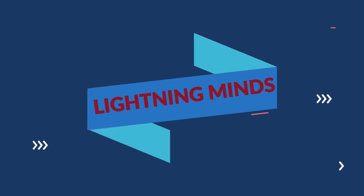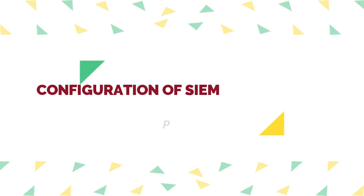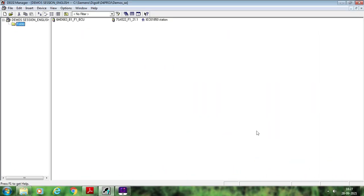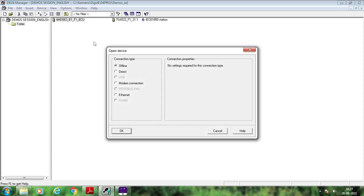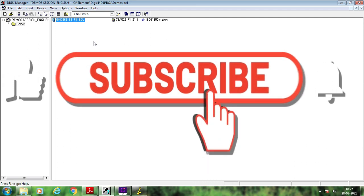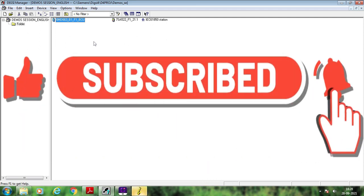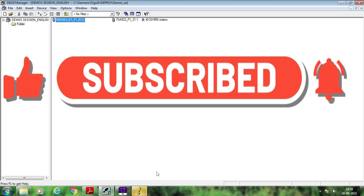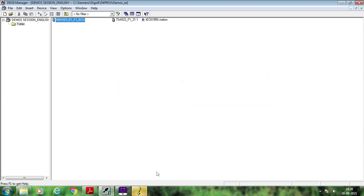Hello friends, welcome again to this channel. We are continuing with our session on the configuration of 6MD663 Siemens BCU using DIGSI 4 software. In the last session we discussed how to configure the double point signals — including information status as well as commands for circuit breaker and isolators — and how to configure the CFC for circuit breaker status using logic gates like the type converter and logic gate. In this session we will discuss the configuration of single point signals and autoreclosure-related signals.